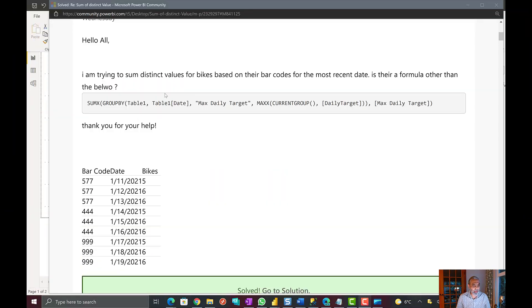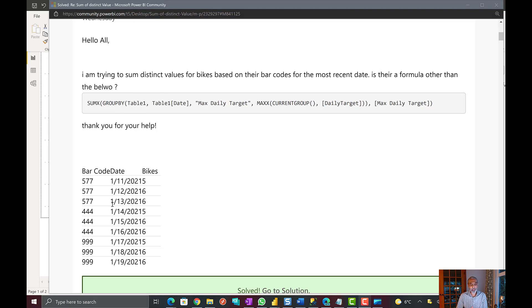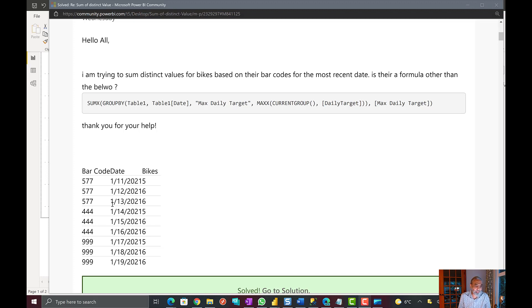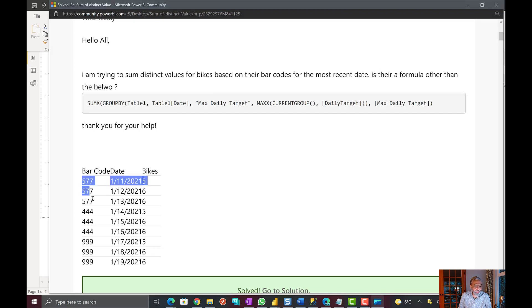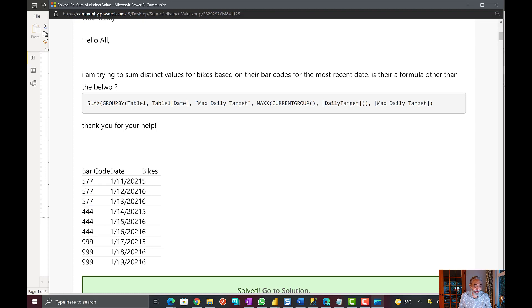So the question was a user is looking to get the sum of the most recent inventory based on the date. So for example there are these three barcodes 577, 444, 999.